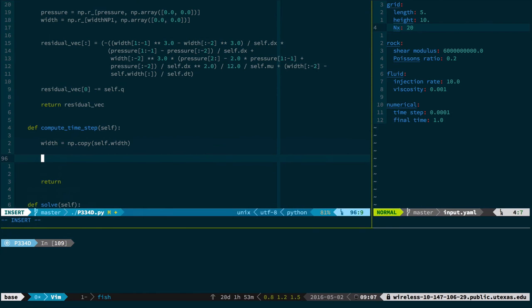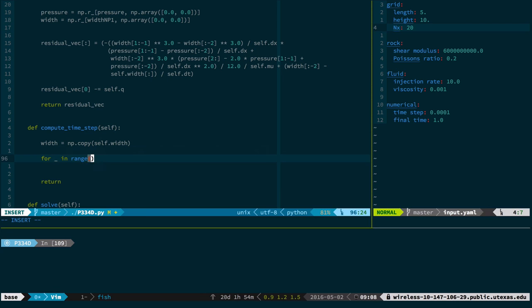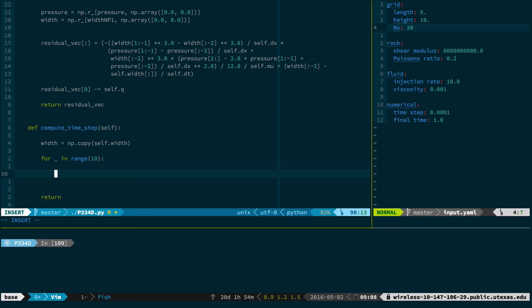Remember, any time you start to write a for loop in MATLAB or Python, you should stop yourself and see if there's a better way, because it slows the code down tremendously. In this case, there's unfortunately not a better way. So we're going to write the for loop — I'll say 'for blank in range of 10,' and we'll just start with 10. Basically, I'm going to do something 10 times, and what we're going to do is increment the residual and try to compute a better and better guess.